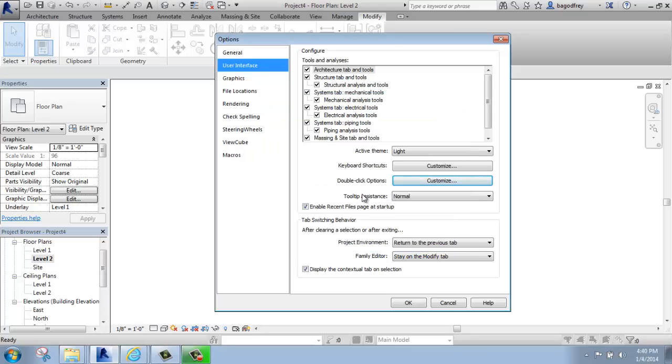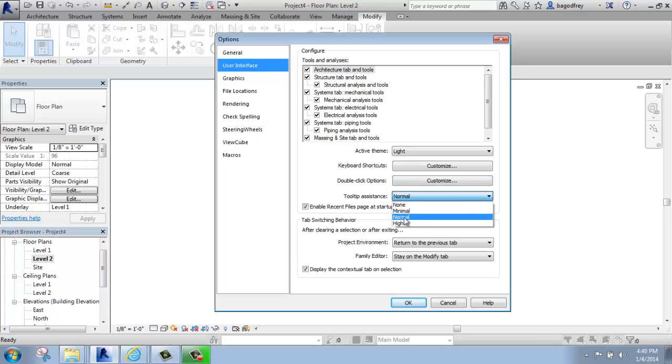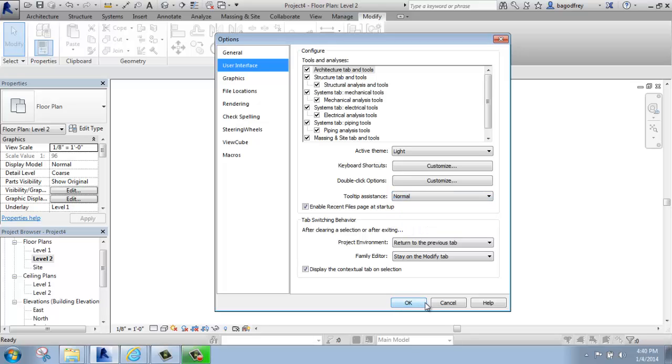Below that we have the tool tip assistance, and right now mine is set to normal. What is that really talking about? Well, if I just hit OK for a second to get out of that menu, or I could hit Cancel, either would work.